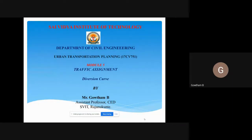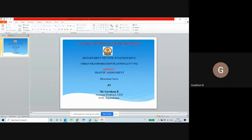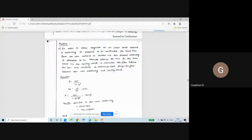Hello everyone, this is Professor Gautam from Saividya Institute of Technology. I welcome you all for today's session. In this session I'm going to discuss a problem on diversion curve.